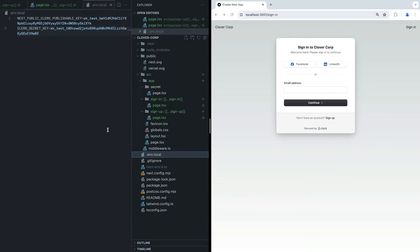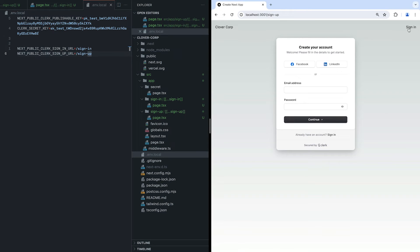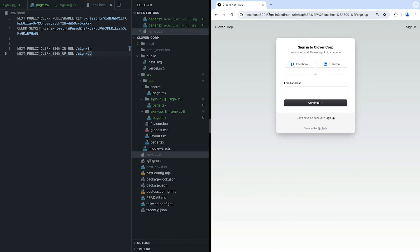So what's going on here? Well, Clerk doesn't really know you created your own sign-up and sign-in pages. Once we inform Clerk, those links and the redirect from protected pages will work as you were probably expecting them to in the first place. All you have to do is open your .env.local file and declare the sign-in and sign-up URL Clerk environment variables like so. Now everything works as expected.